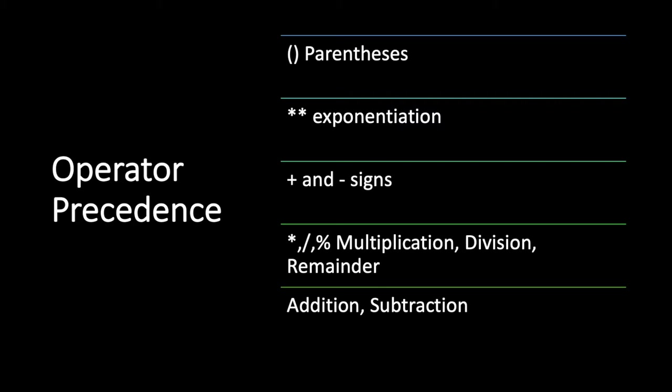Those with the lowest appear at the bottom. For example, parenthesis has the highest precedence followed by exponentiation, as well as plus and minus signs. Multiplication and division have a higher precedence than addition and subtraction.